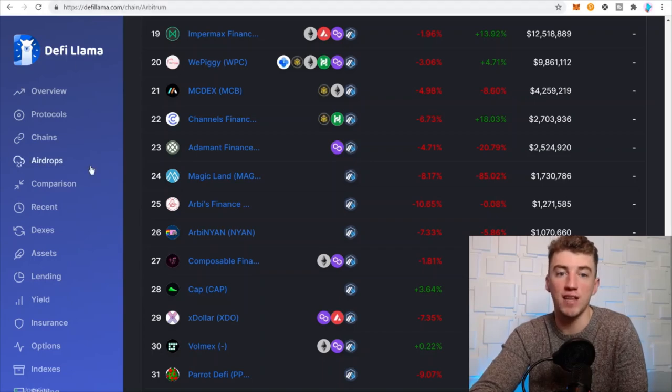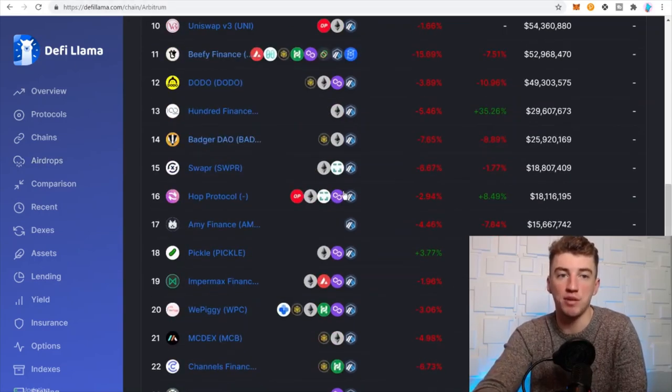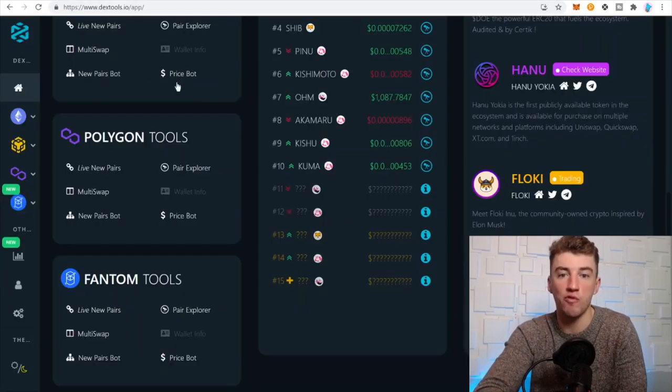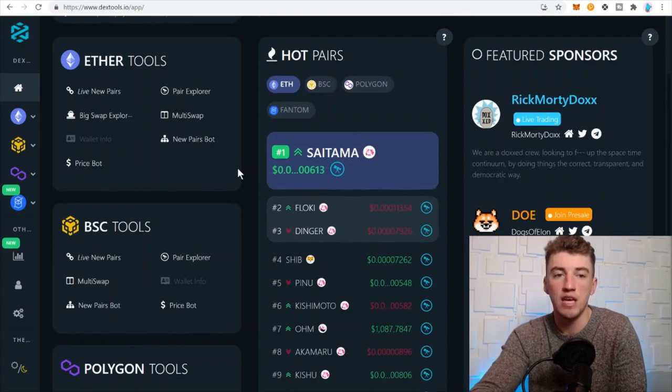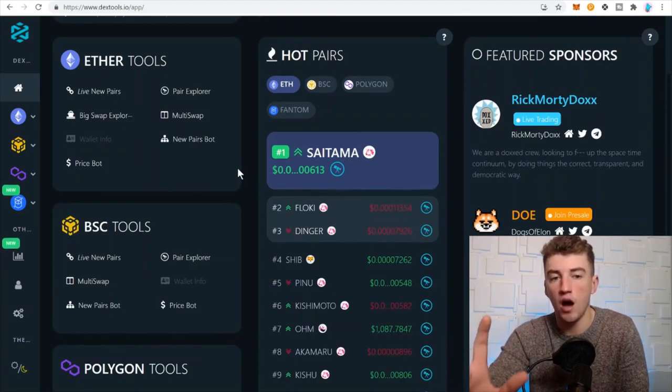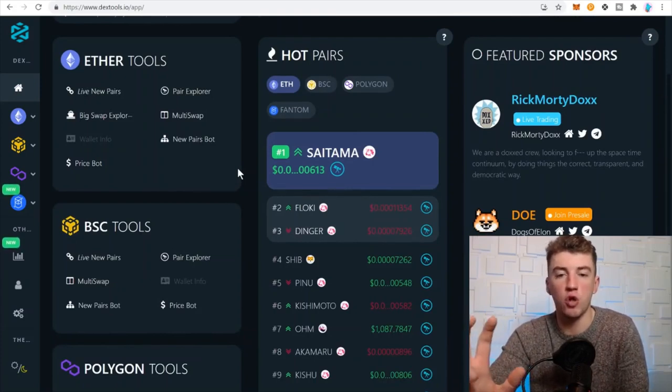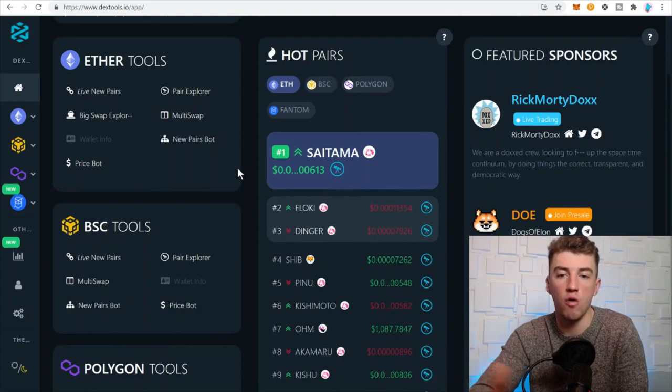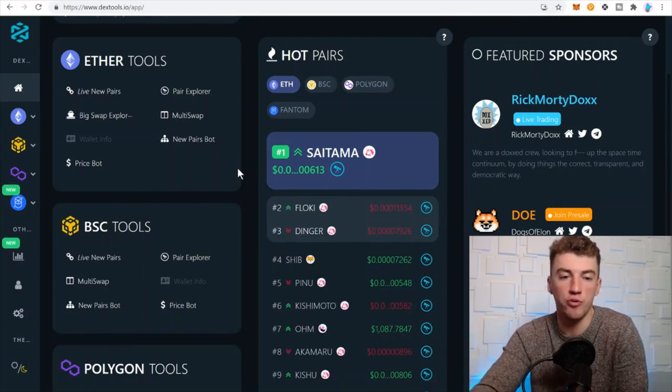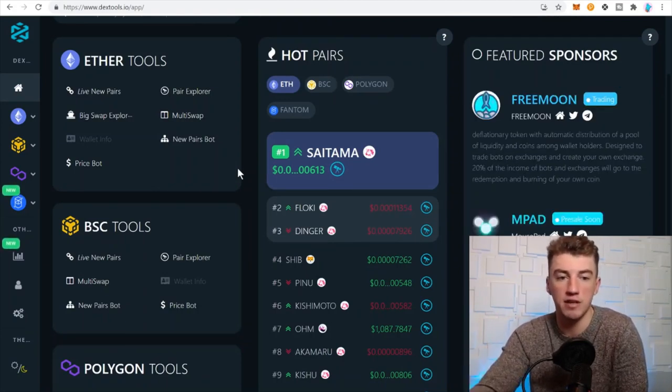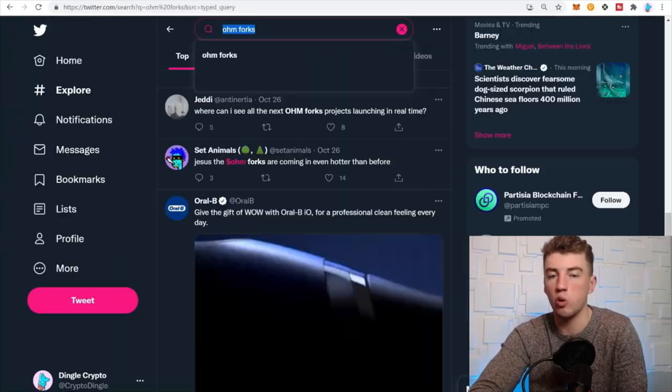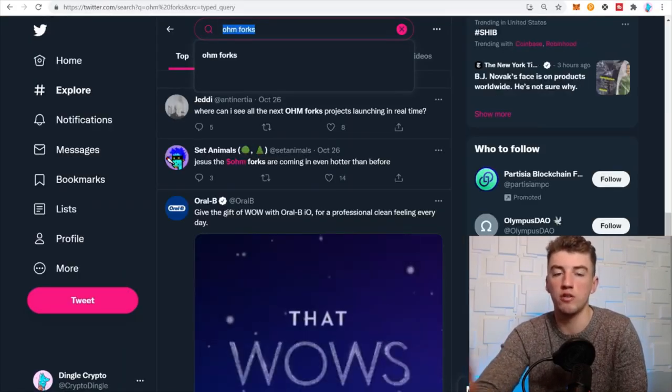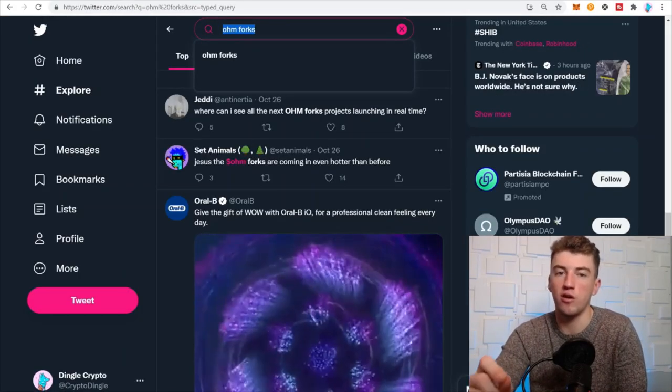Let's just run through them real quick. We went over DeFi Llama and how to check out DeFi applications. We went over Dex Tools, really in-depth information on where the money is flowing, what's the best liquidity pool to be in at the moment, etc. Along with Twitter, just Twitter search up whatever you're looking for, Olympus DAO forks, airdrops, whatever.